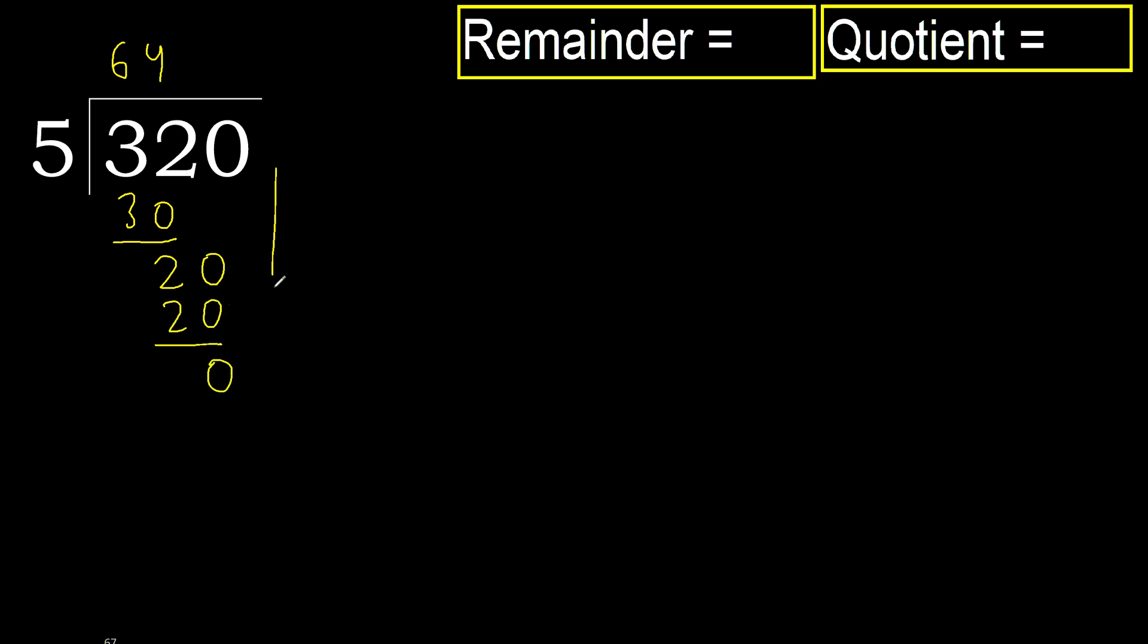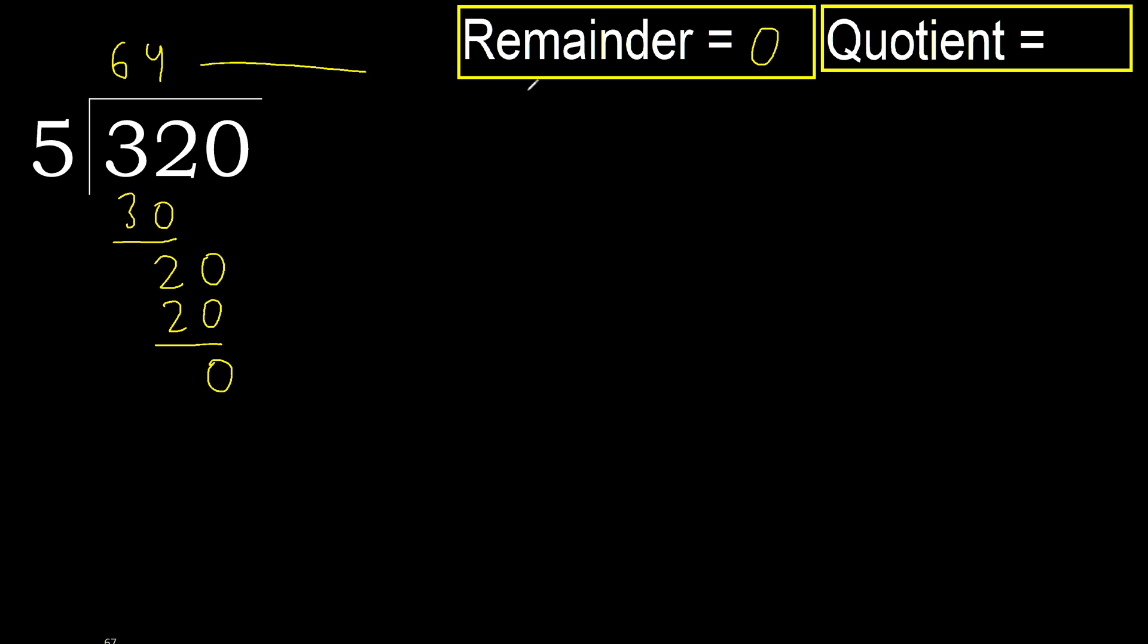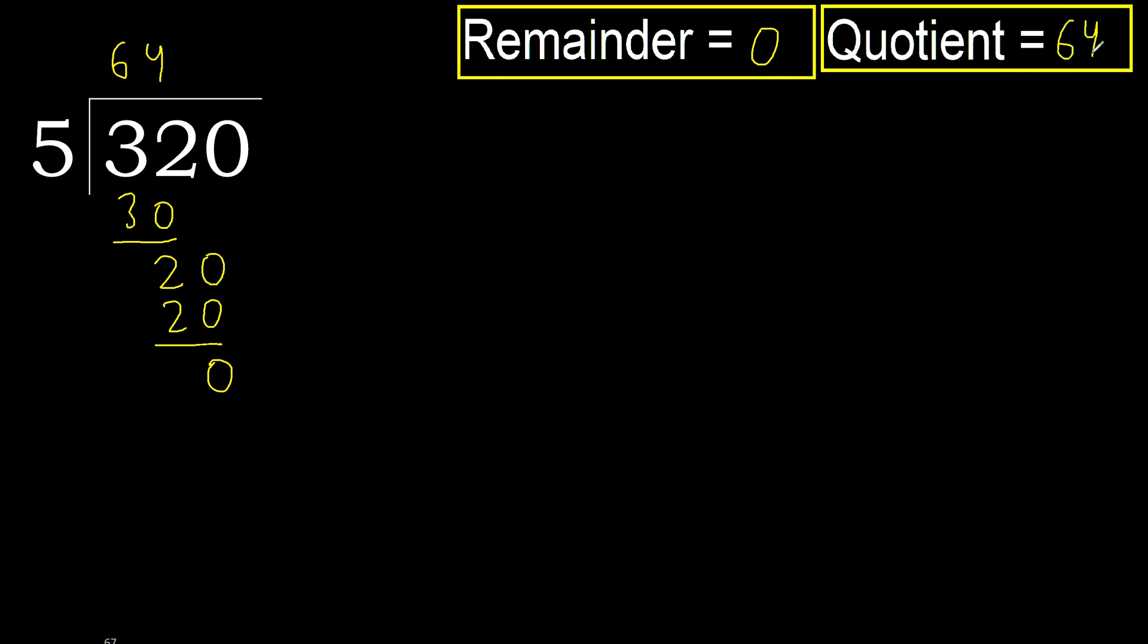0. Next, there is not number, therefore finish it. 320 divided by 5 is here.